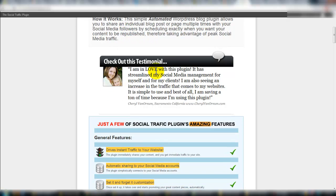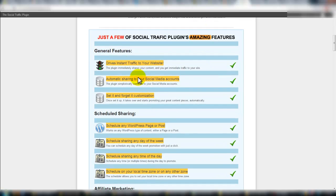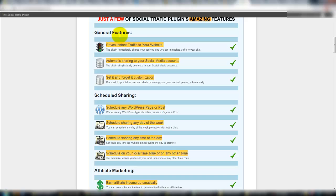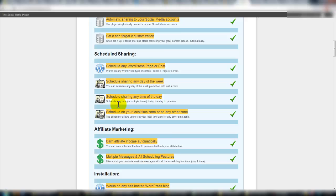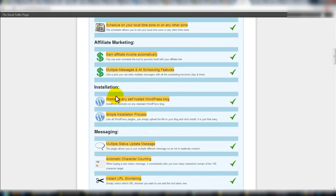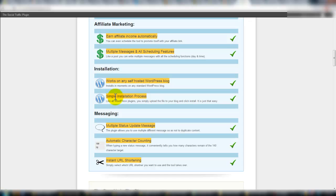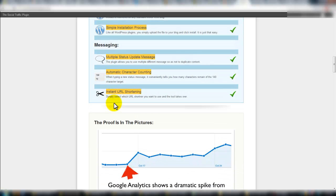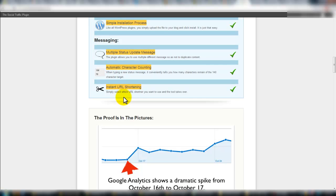Further down the sales page, there's a quick testimonial. Here are some bullet points covering the general features: traffic — we obviously need more of that — scheduled sharing, which seemed quite key, affiliate marketing where you can plug in your affiliate information, works with WordPress, instant URL shortening, and character counting, which is important especially when talking about Twitter.